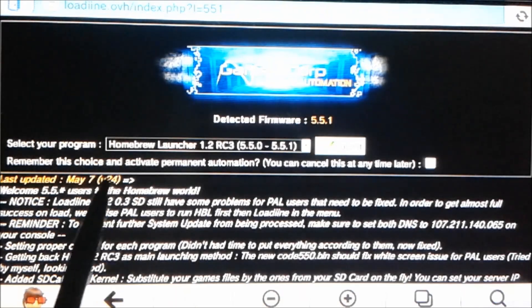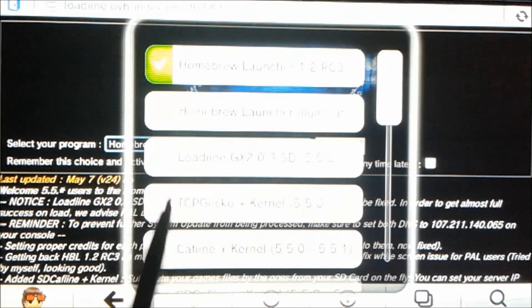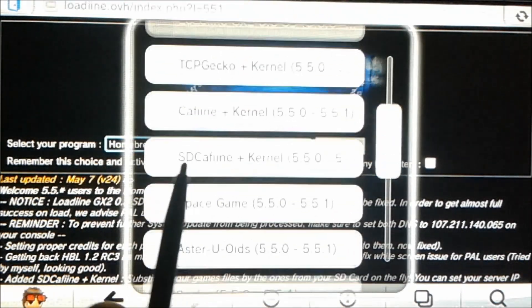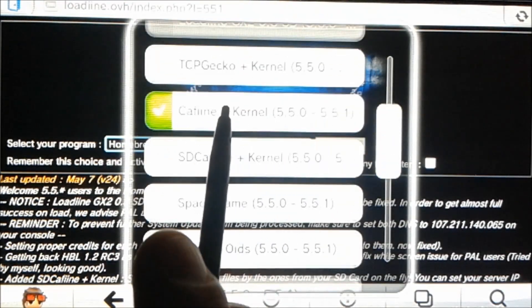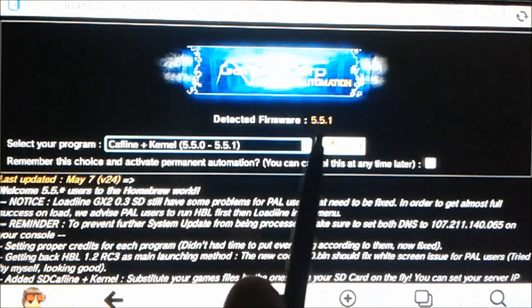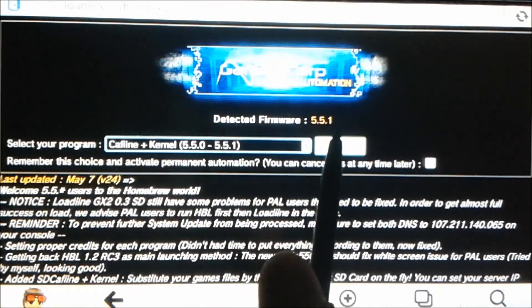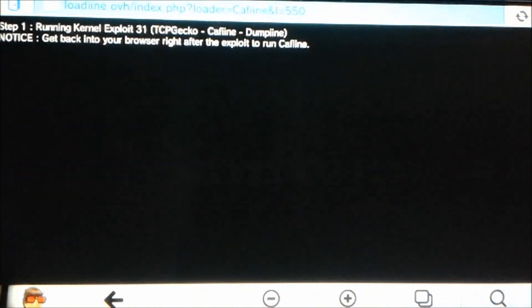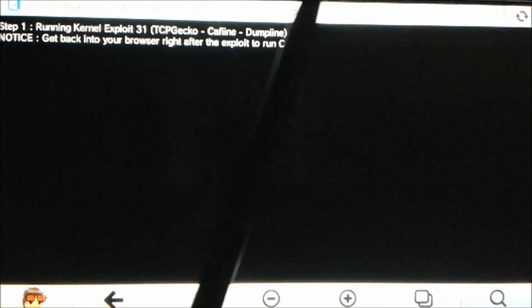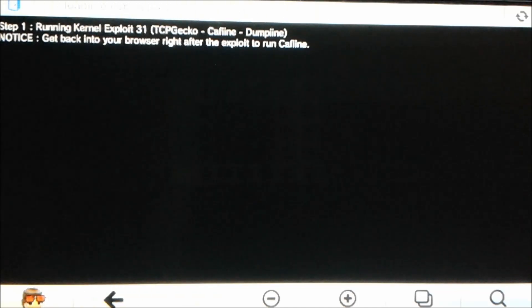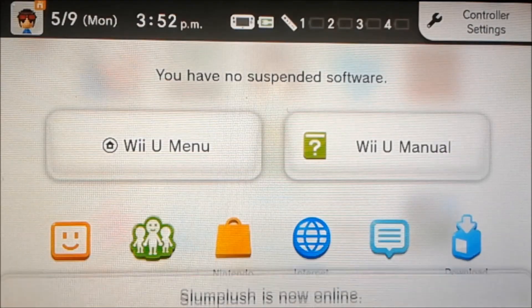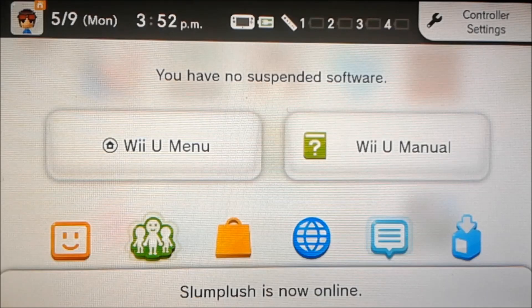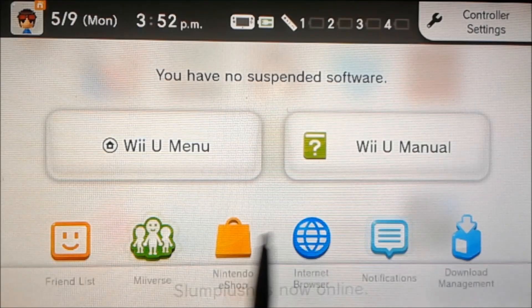We're going to select our program. We're going to do caffeine plus kernel, and we're going to hit submit. It'll say get back into the browser after this is done to run caffeine, so that's exactly what we're going to do. A fake video will pop up, this will trigger the exploit. And now we're just going to go right back into the internet browser, and it'll automatically boot up the website so we don't even have to click anything.